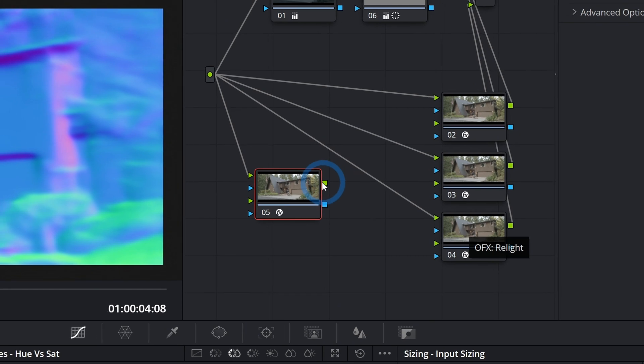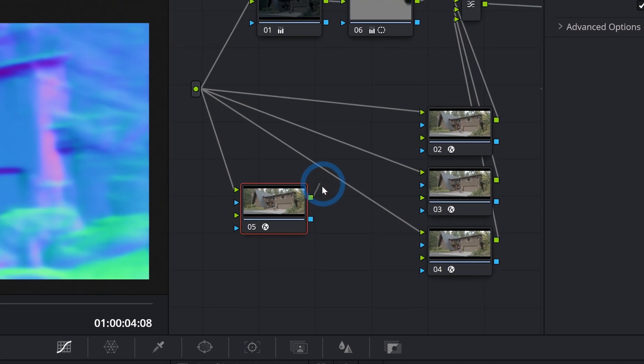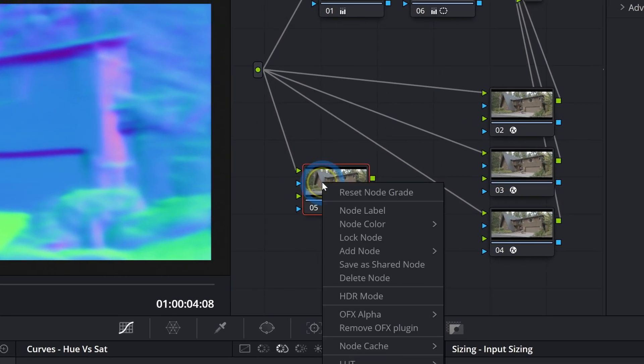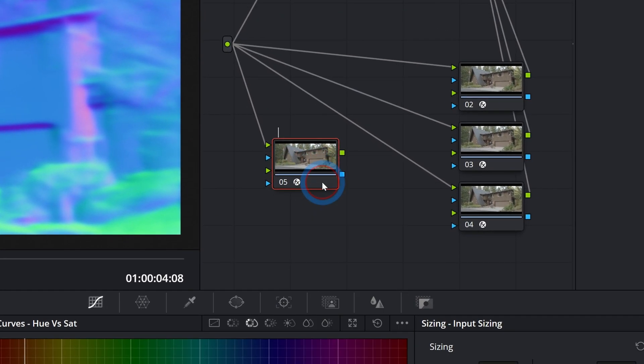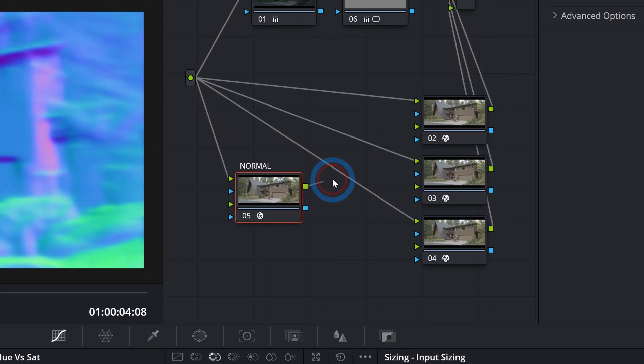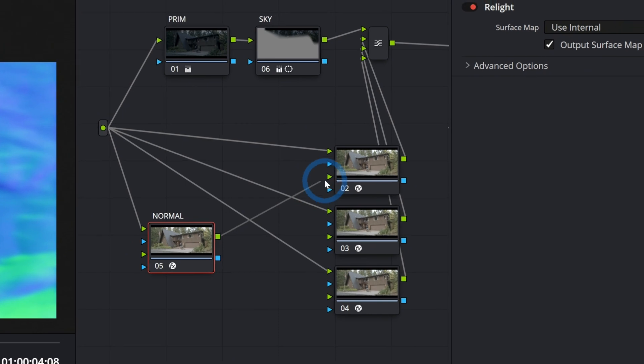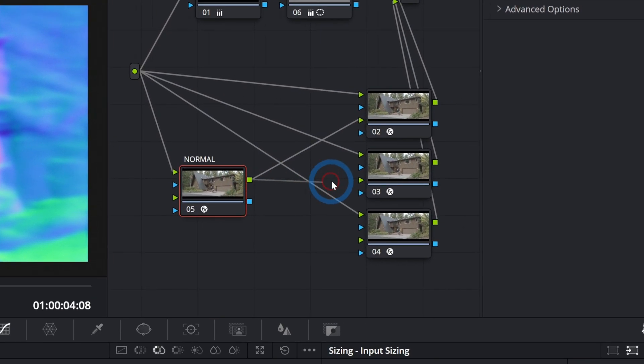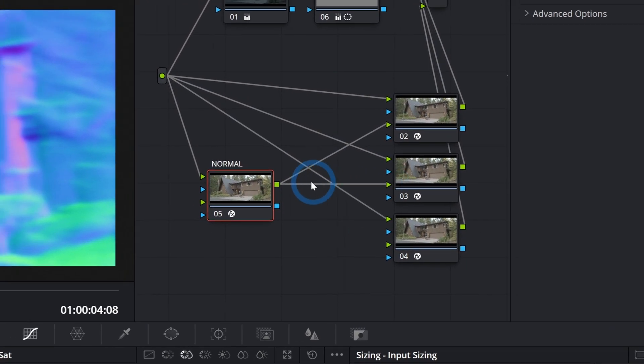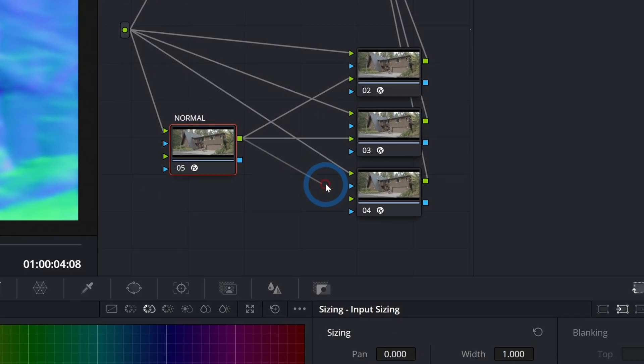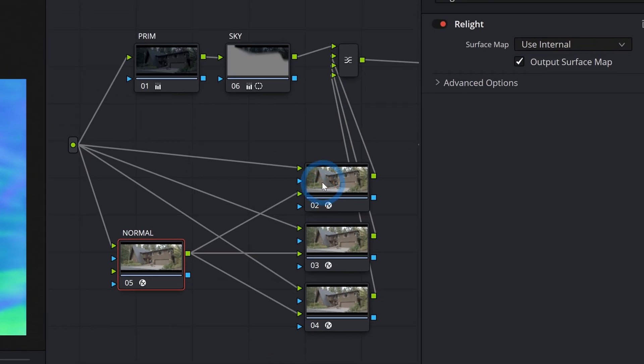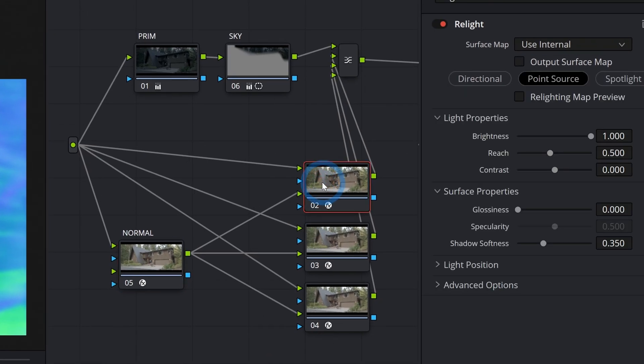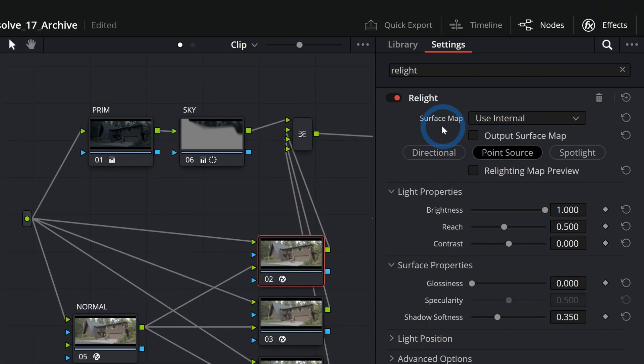All we have to do is take the output of this normal. Let's just rename this. And we'll plug that into the second input of each of these nodes. That's the second little green input like this. Then we just need to switch to each of these nodes. And here where it says surface map, instead of saying use internal, let's say use input two and same thing here, use input two.